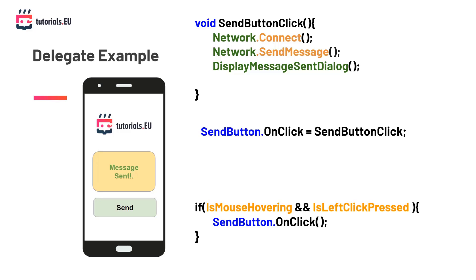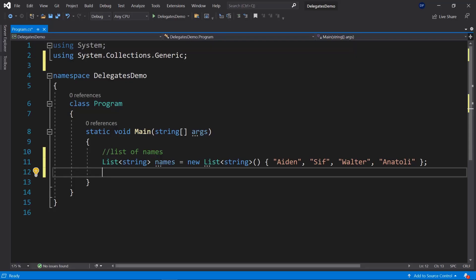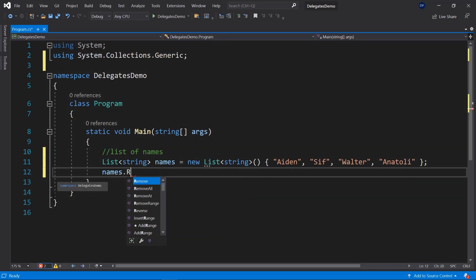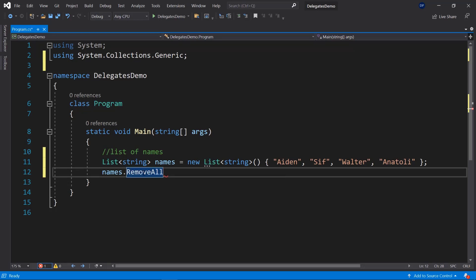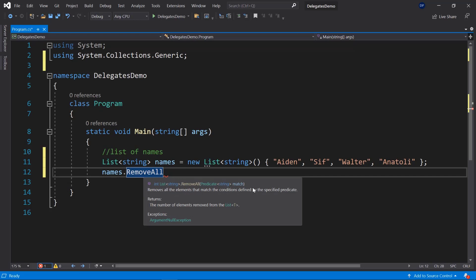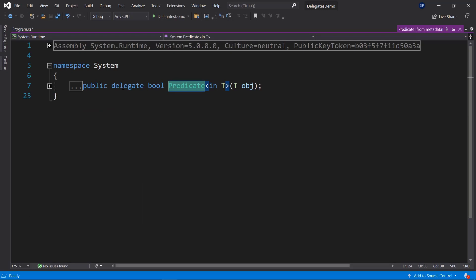Now that you know the general idea of delegates, let's look at them in action using a delegate that already exists in C#. Let's define a simple list of strings called names. I want to use the RemoveAll method, which allows me to remove all elements that match conditions defined by a specified predicate. The predicate keyword here is basically a delegate that is expected — you can see it defined as public delegate bool Predicate. The predicate takes an object of type T, which in our case is string since that's the type of our list elements, and it returns a boolean.